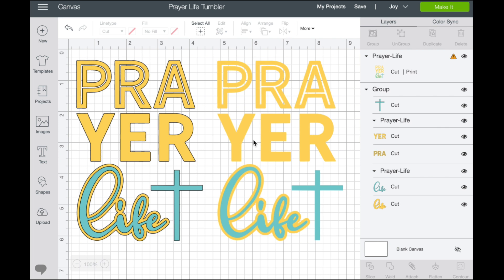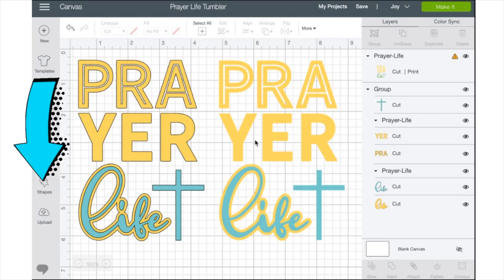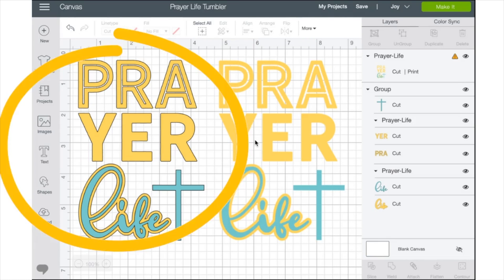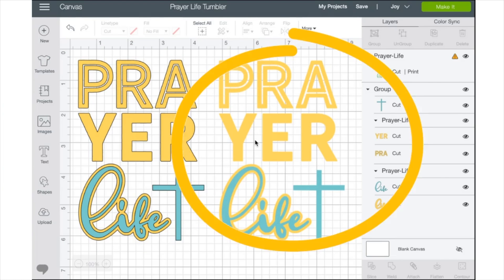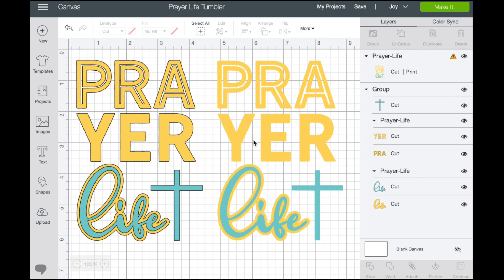Hey friends! You are with Kim Byers at The Celebration Shop, and today I'm going to show you how to upload files into Cricut Design Space. Not only that, I'm going to show you the difference between an SVG and a PNG file and when you want to use which for your project.